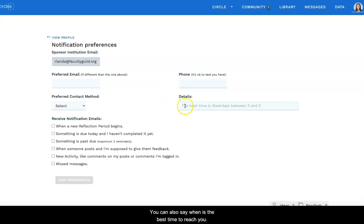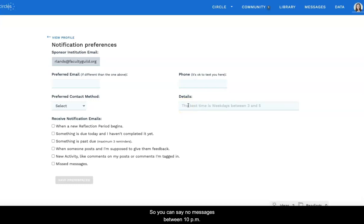You can also say when is the best time to reach you. So you can say no messages between 10 p.m. and 6 a.m., for example.